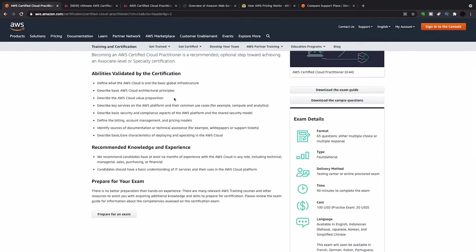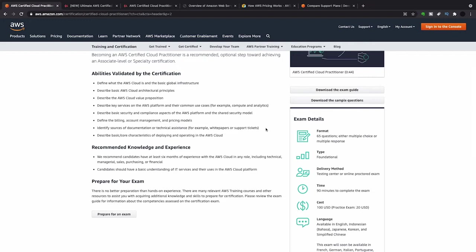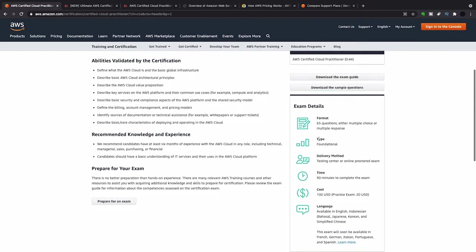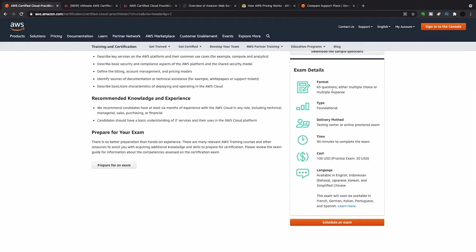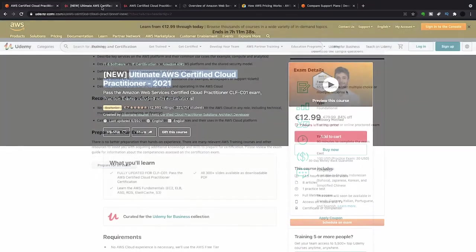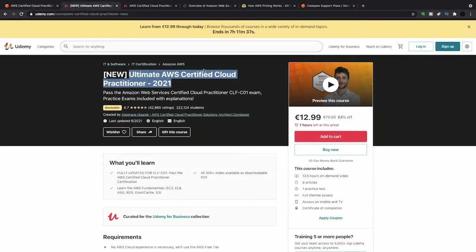Basically what you have to do is define the AWS global infrastructure, architectural principles, describe the value proposition, which is pretty easy, describe the services and platforms, which is pretty hard, security and compliance, which isn't too bad, billing, account management and pricing models, the sources of documentation and advice, and the core characteristics of the operation model.